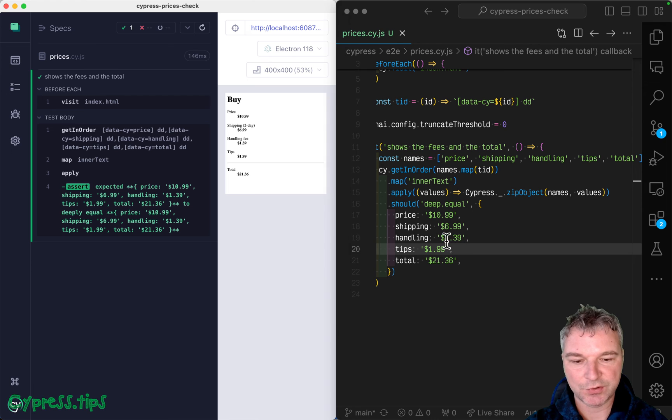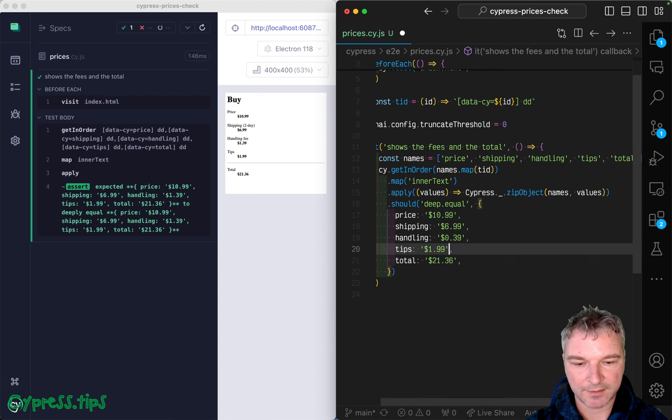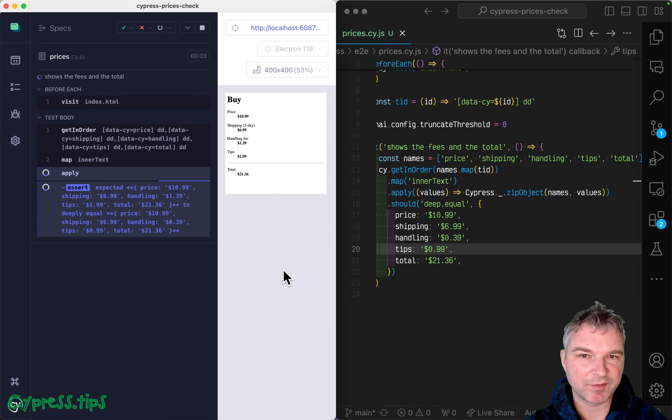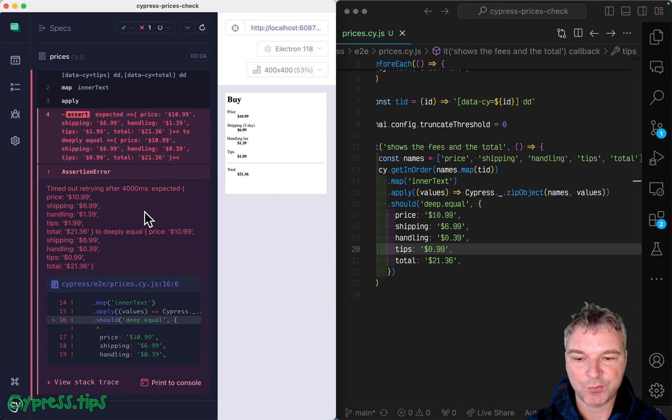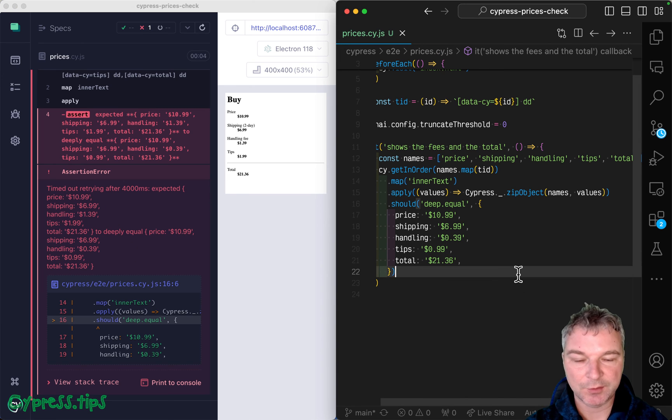And let's say we change two of these values like handling and tips. So now we have almost the same situation as a long array, we have big objects. So we don't know which properties are different between where they're different. So let's improve that.